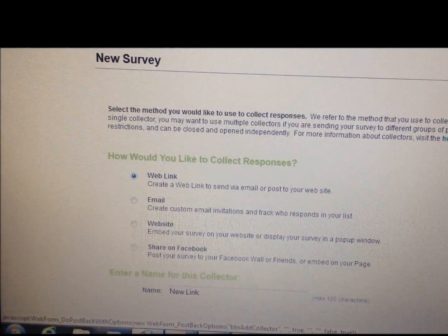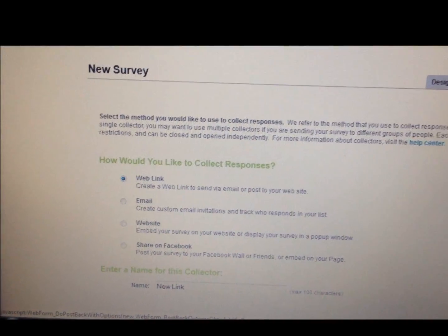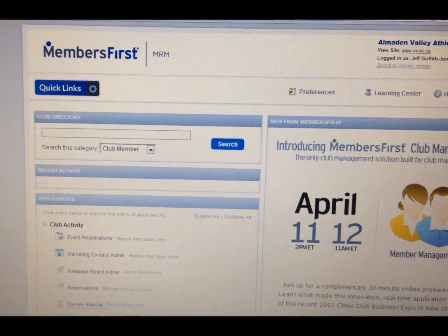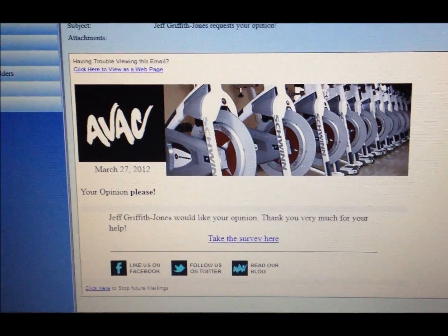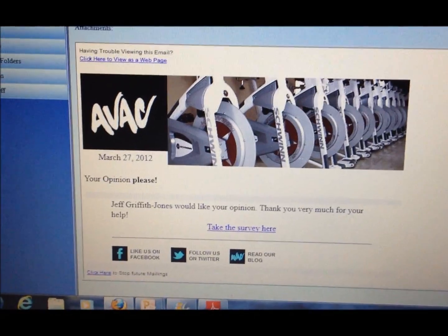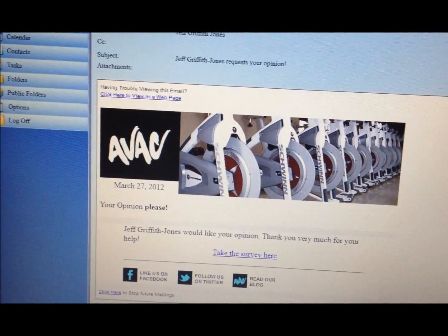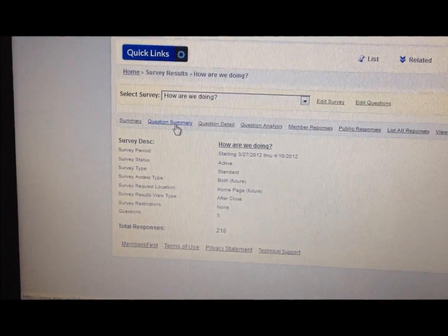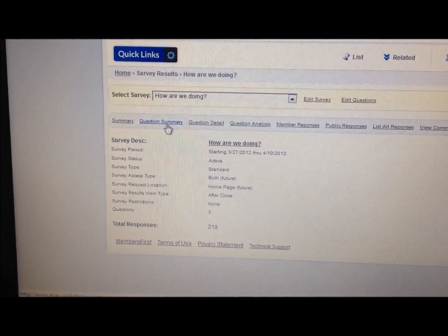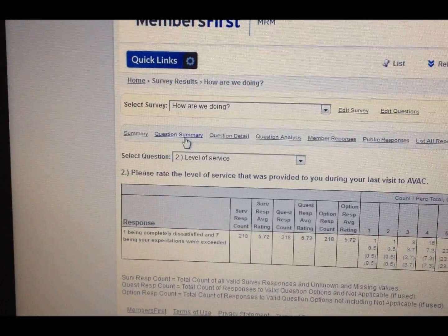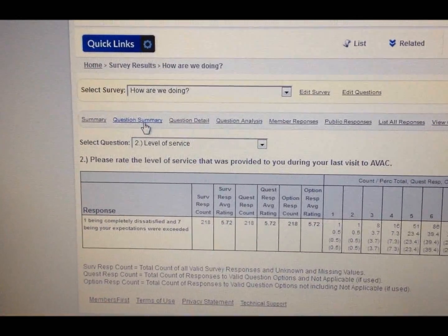The survey can be distributed as a web link, embedded in email, embedded in a website, or shared on Facebook. Once I collect the responses, I go to analyze results. My member survey was done through our web host for more powerful options and a cleaner look since we are paying for the service. Respondents would see a professional-looking e-bulletin from me, the general manager of Almaden Valley Athletic Club, with a logo and a picture of spinning bikes. I sent this survey to more than 6,000 people and have over 200 responses so far, and by clicking on question summary I instantly get the statistics of my three questions.